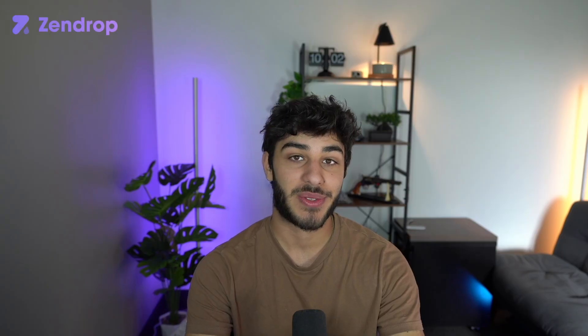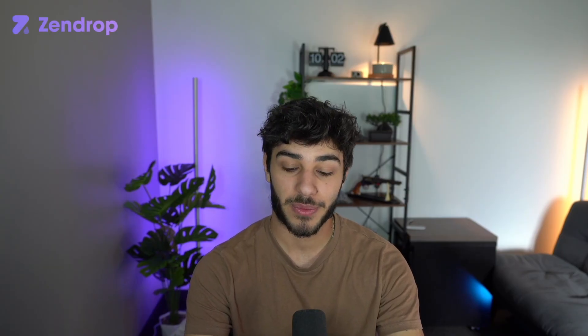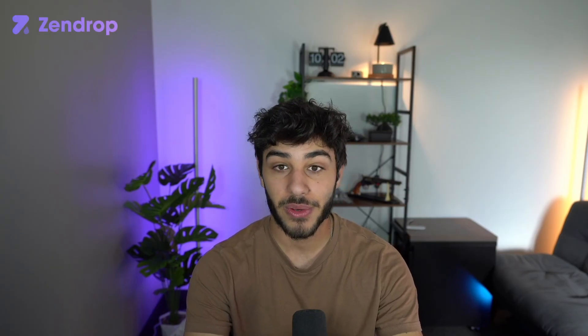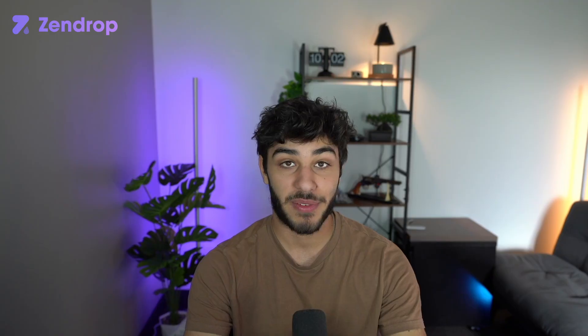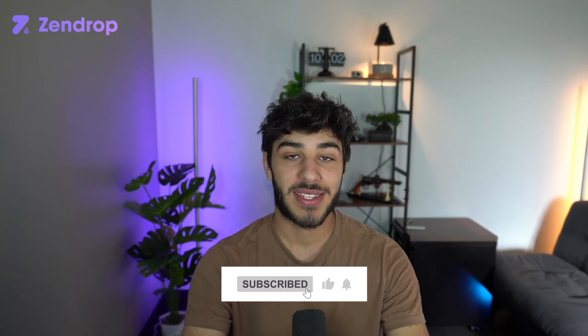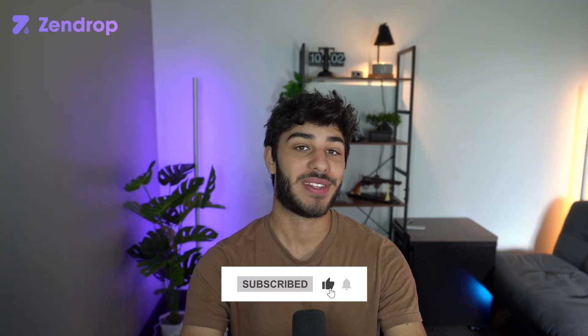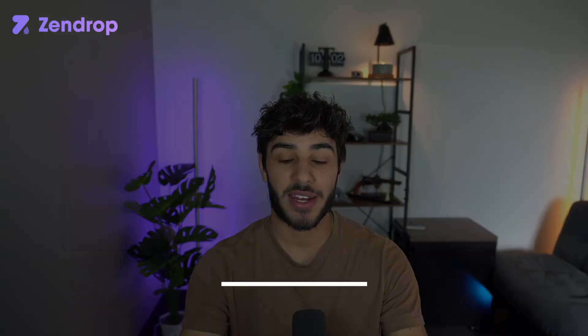And that's all you need to start using Zendrop with your Shopify store. Once you start fulfilling orders, it's going to be very automated from then on. I hope this video helped you guys out and I wish you good luck on your dropshipping journey. I'll see you guys in the next video.